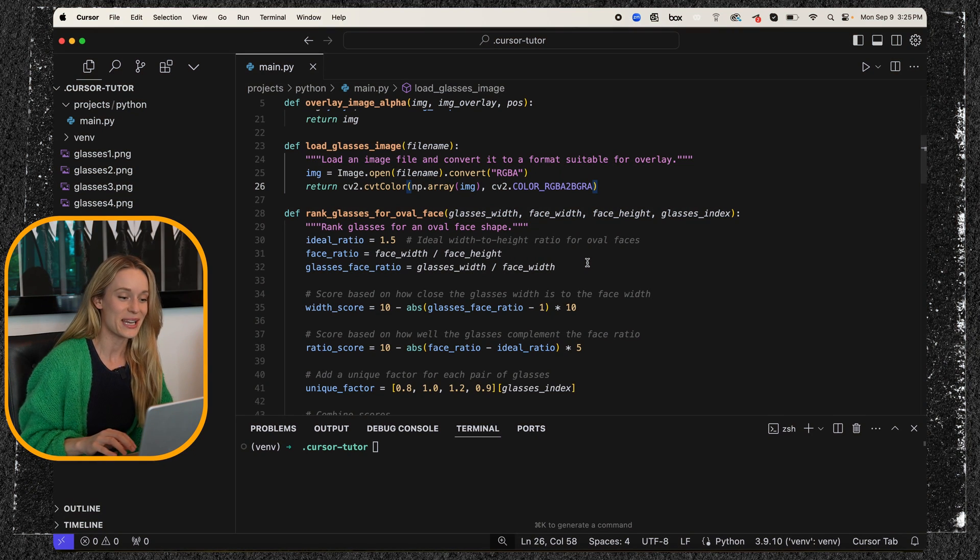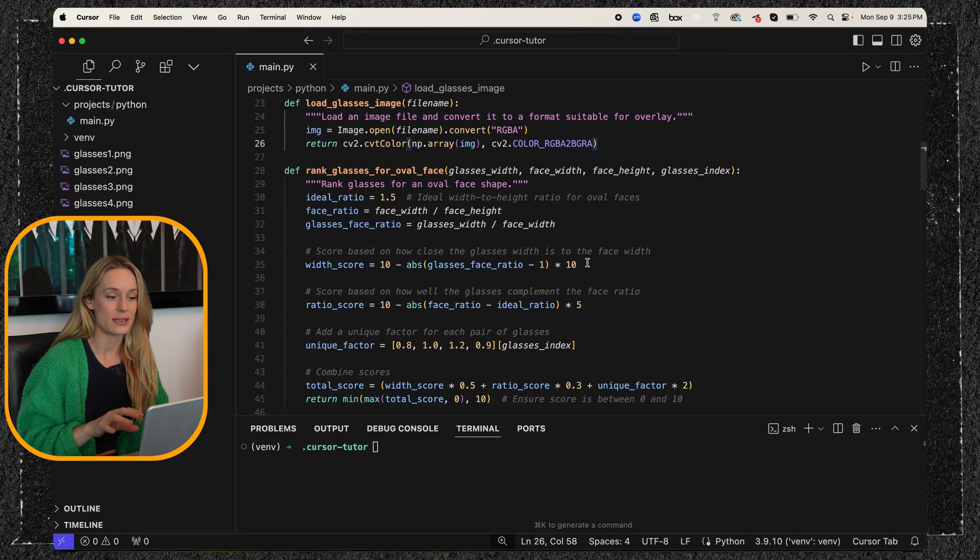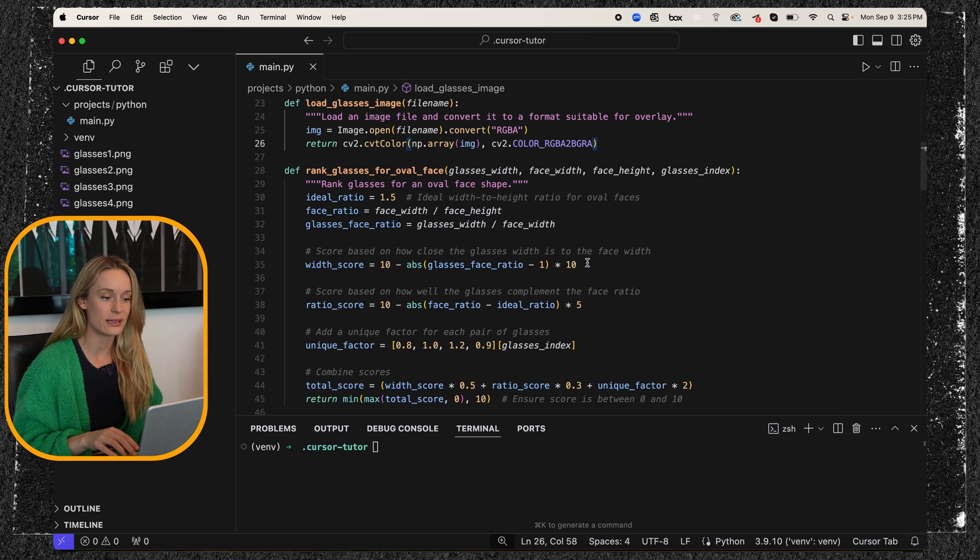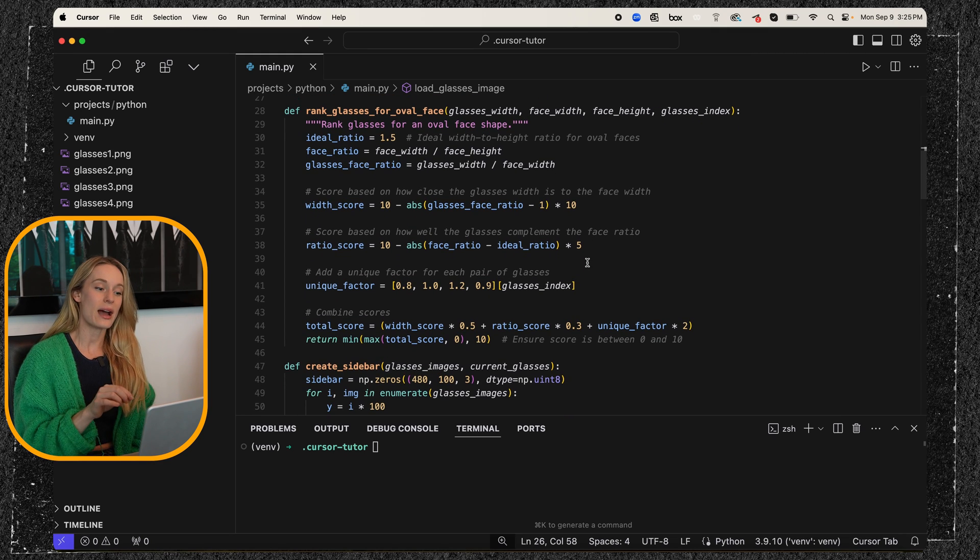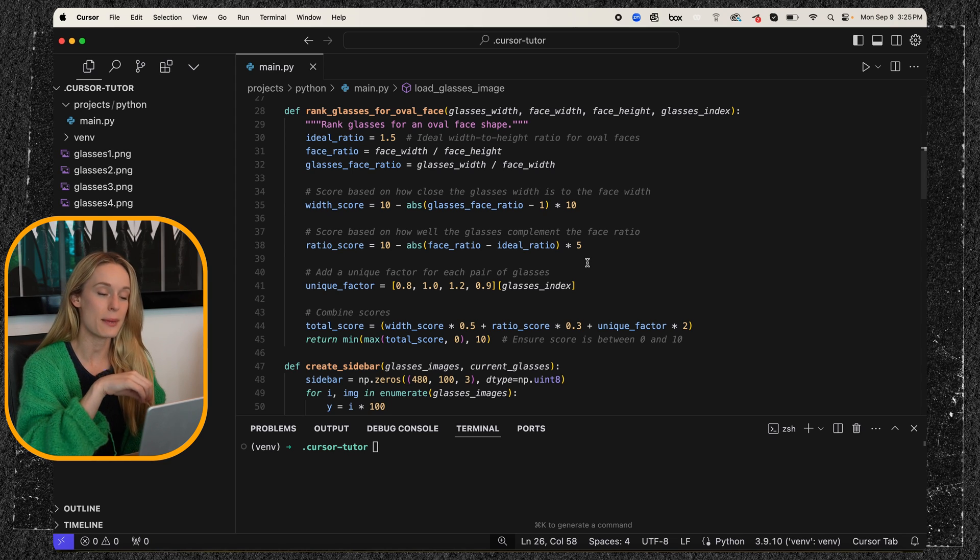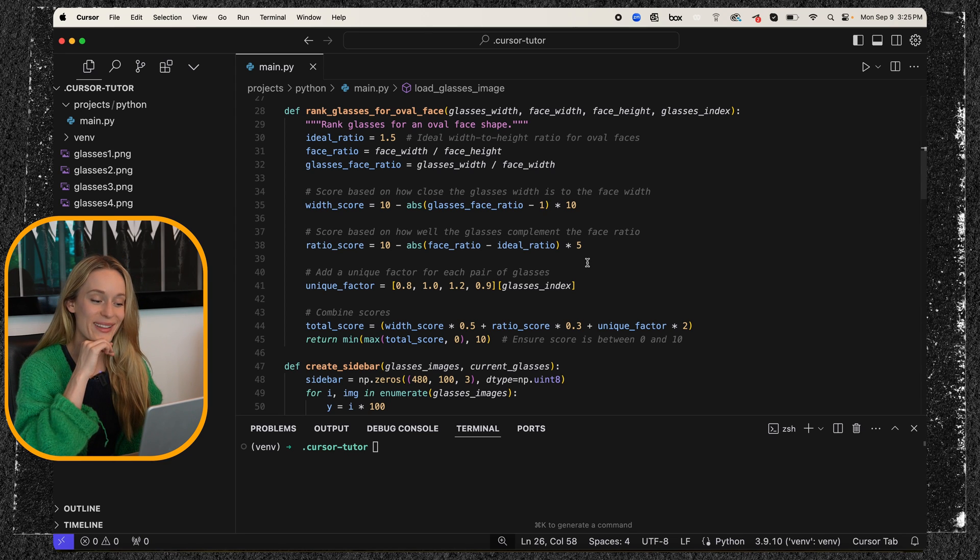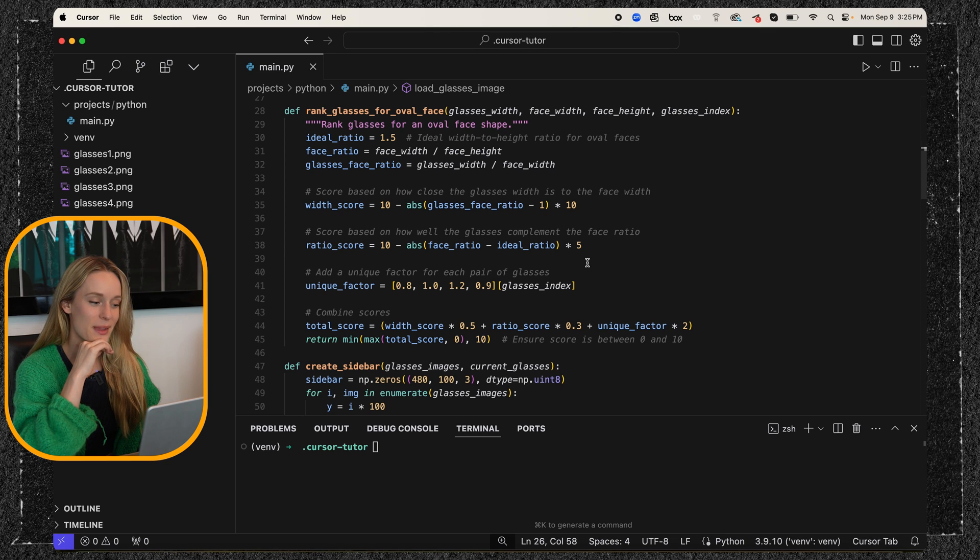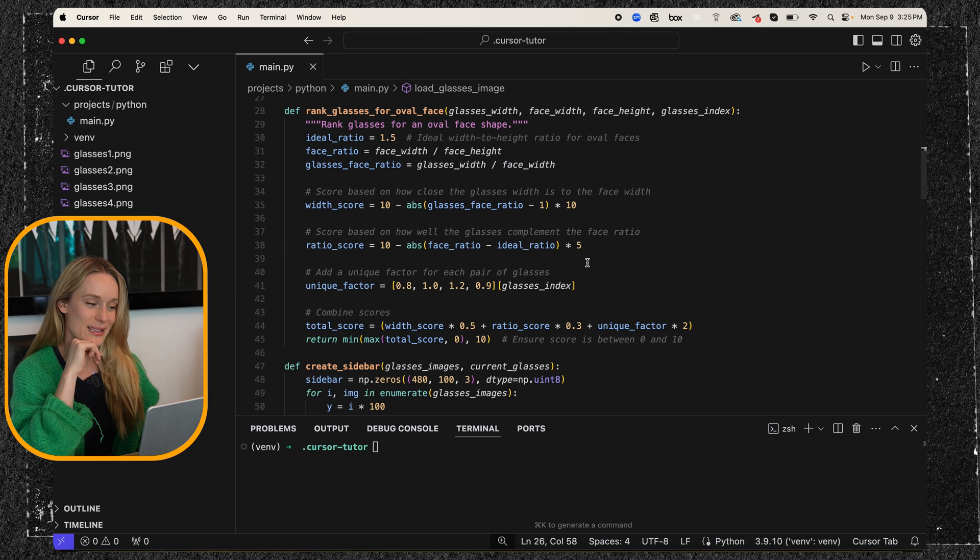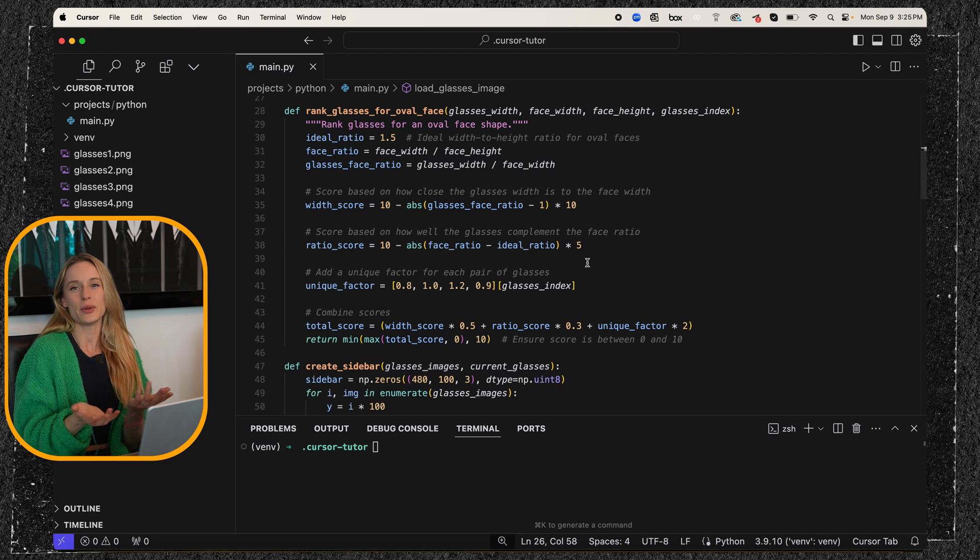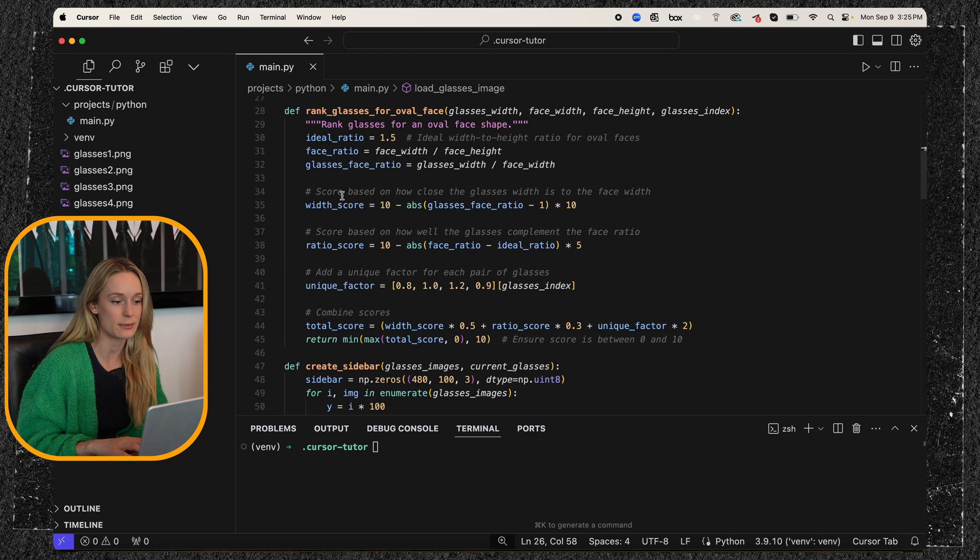So anyways, what happened is based on my face ratio, so face width divided by height, glasses ratio, it actually is generating a score on the glasses shape based on my face shape, which is really cool. And I thought it was a fun way to bring something else into it and see what the score was. Like what is the computer going to rank my face with these glasses? So this was really fun.